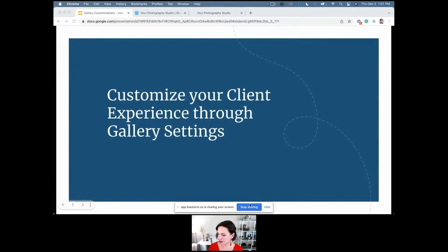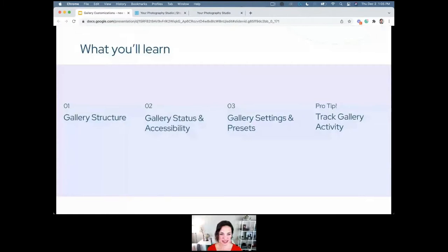Welcome to the webinar today. We're going to be talking about customizing your client's experience through gallery settings. This is kind of an empty screen with only like three things and a little pro tip — don't let this deceive you, because there is a ton of stuff we're going to be going over today, especially under the third part: gallery settings and presets. This will probably go a little bit over 30 minutes — we might go to 45.